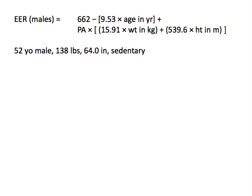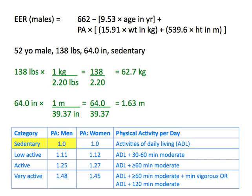The EER equation for males includes different addition and multiplication factors, but solving it requires the same steps. For example, if we wish to calculate the estimated energy requirement for a 52-year-old man who weighs 138 pounds, is 64.0 inches tall, and engages in no physical activity besides the activities of daily life, we first convert his weight to 62.7 kilograms, convert his height to 1.63 meters, and choose the most appropriate PA, 1.0.